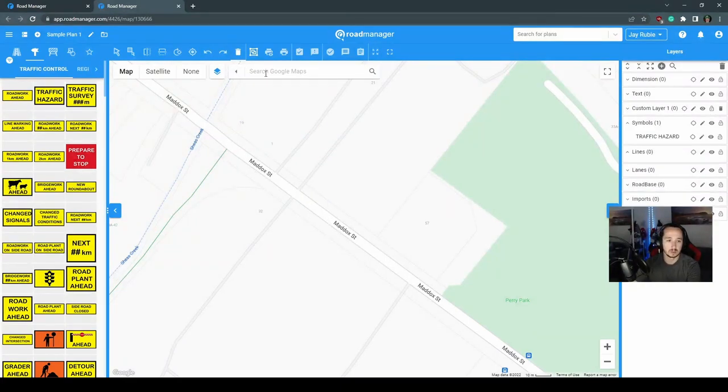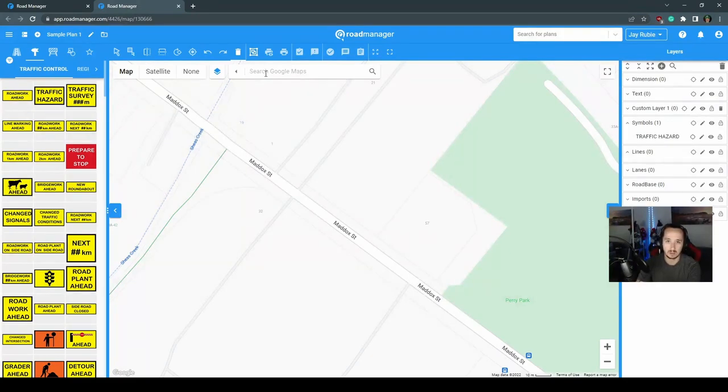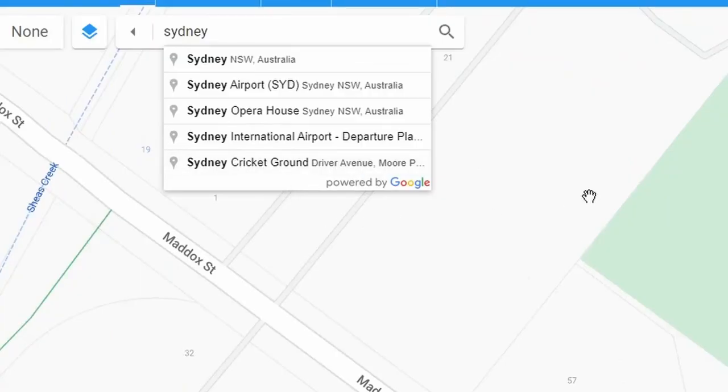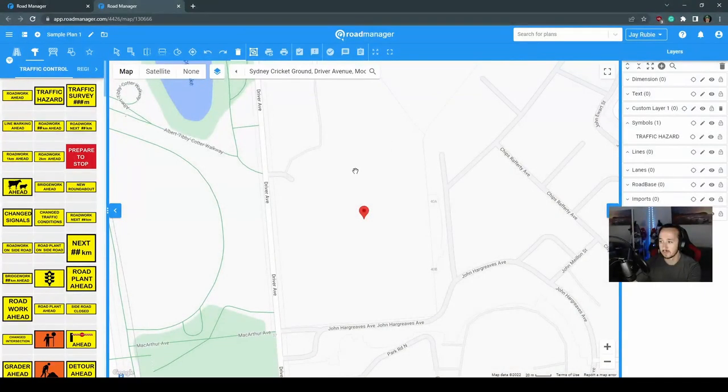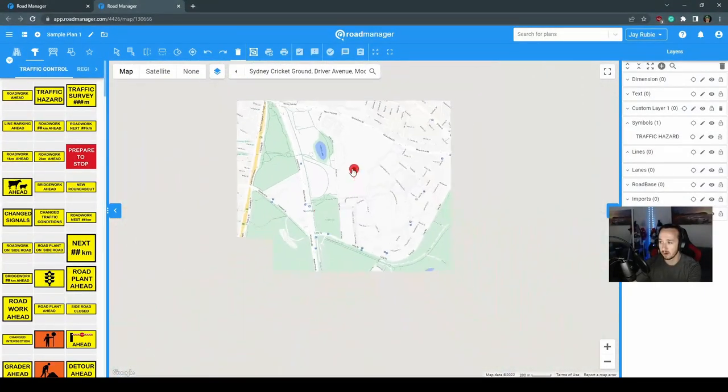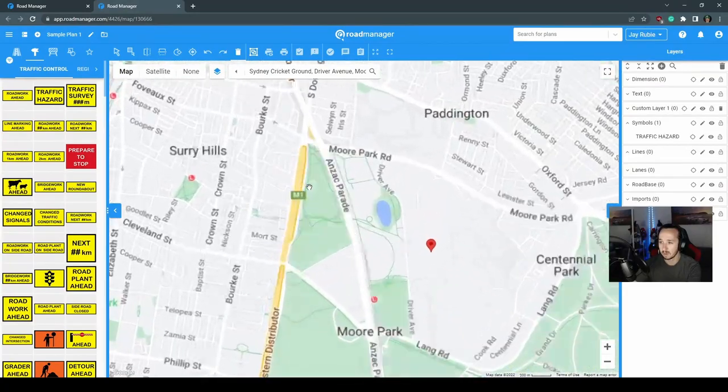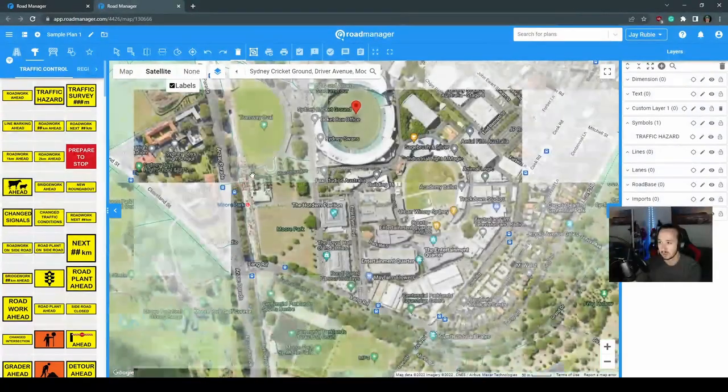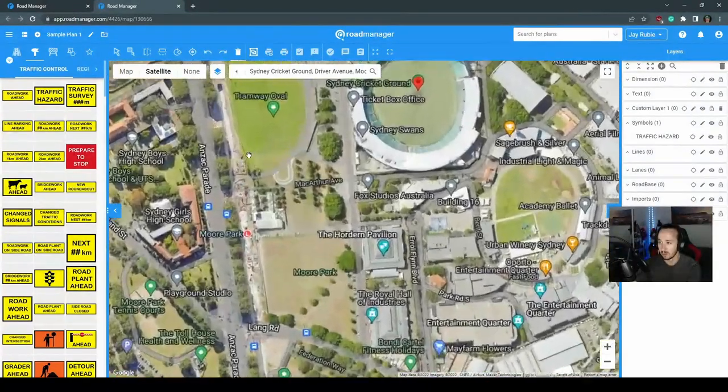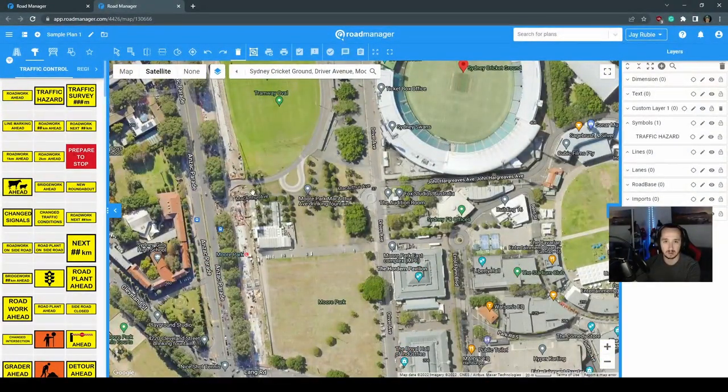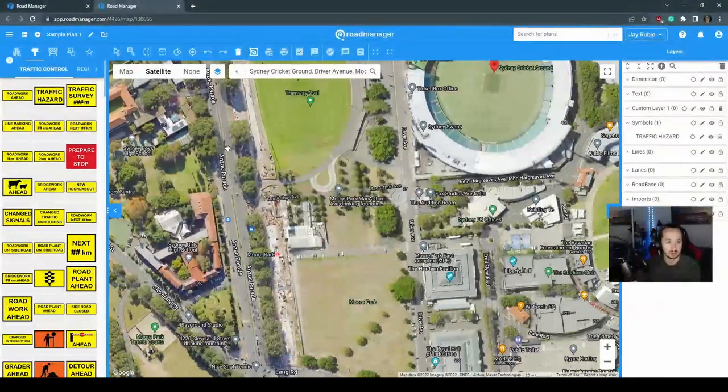You can also use the search button. This is one of the very handy features in the RoadManager software, the ability to search. You can see it is powered by Google. Let's quickly search for Sydney cricket ground, and you can see how quickly you can start using Google maps to create your plans. Very simple and easy to use.